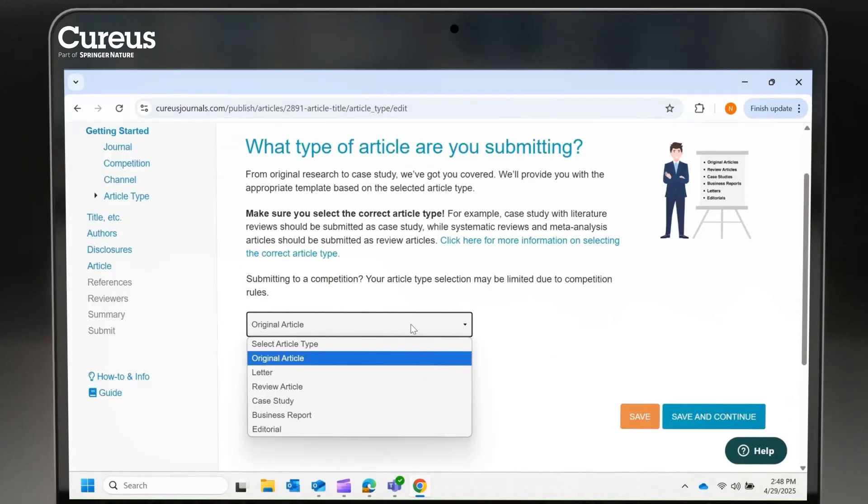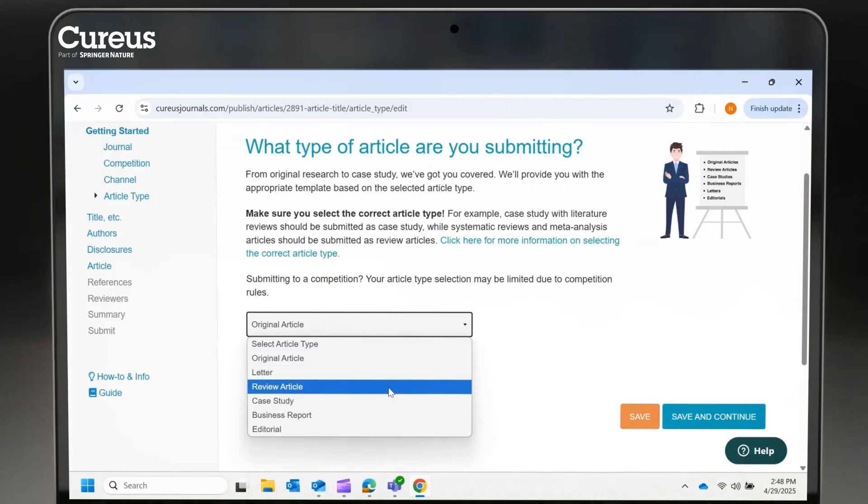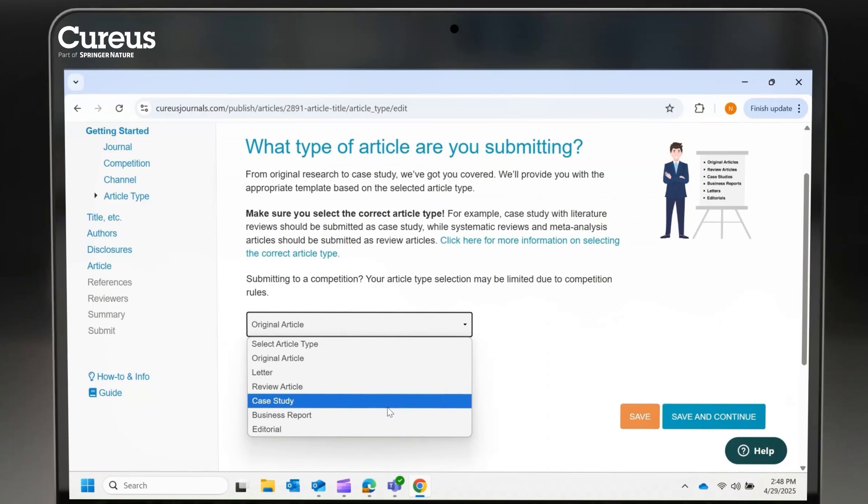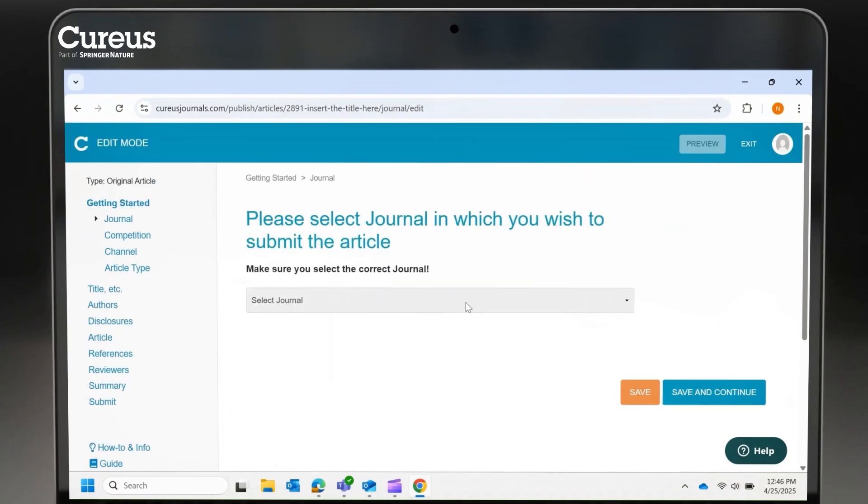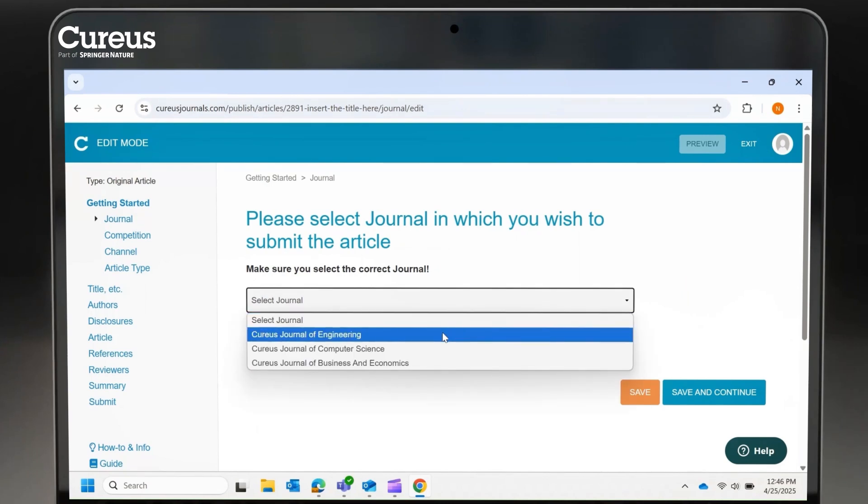We publish original articles, letters, reviews, case studies, business reports, editorials, and technical reports. Select your target journal to learn more.